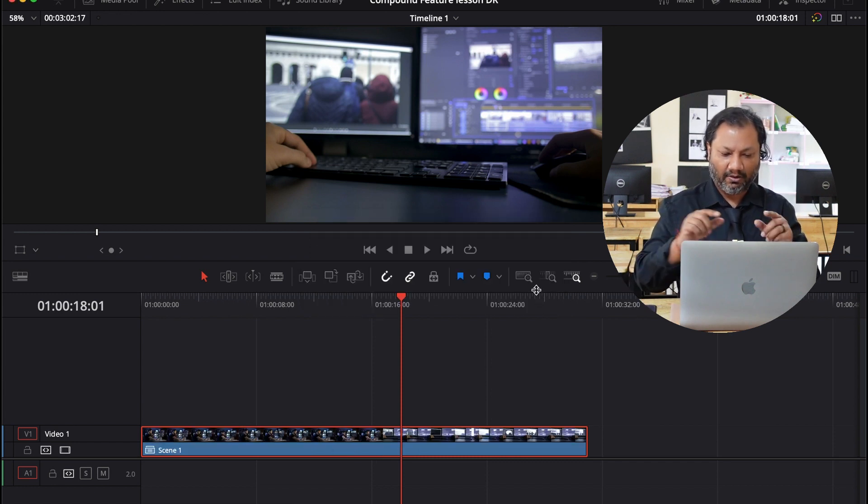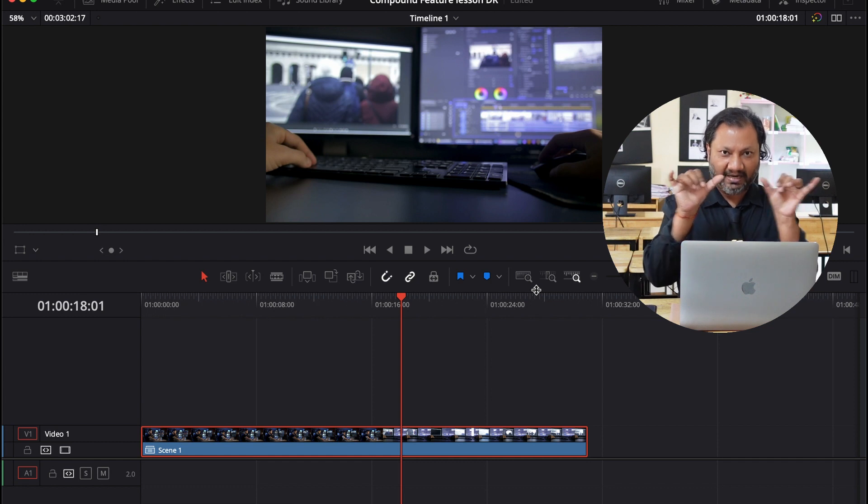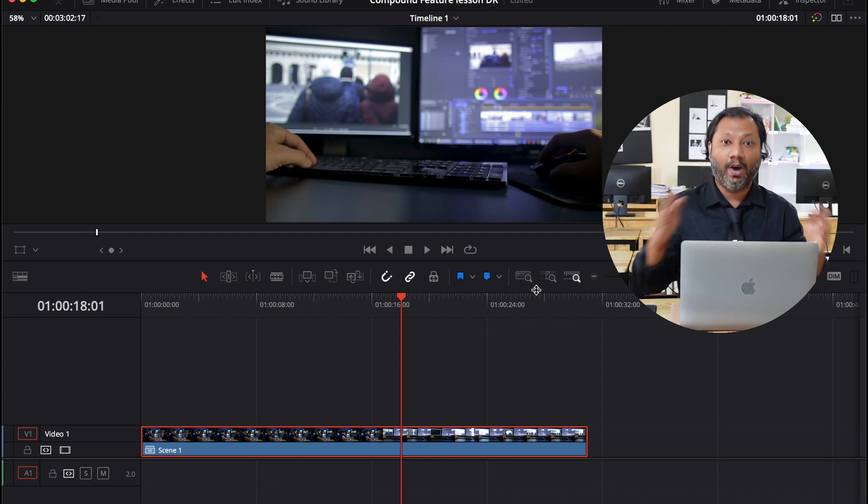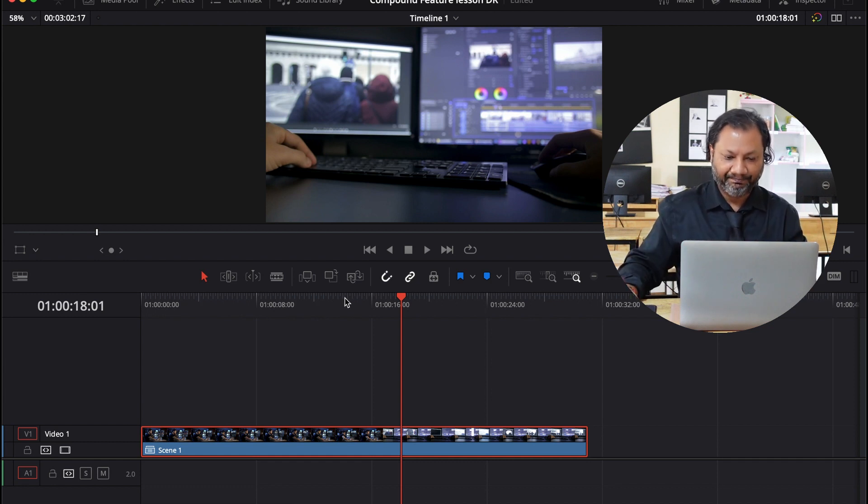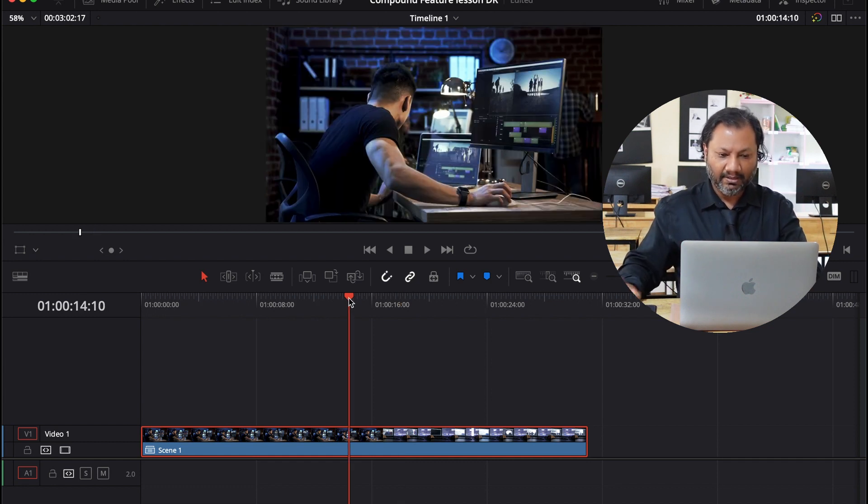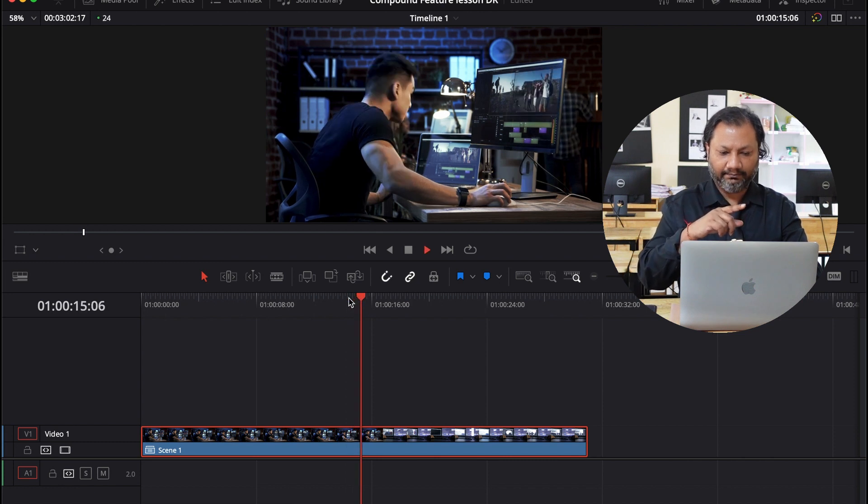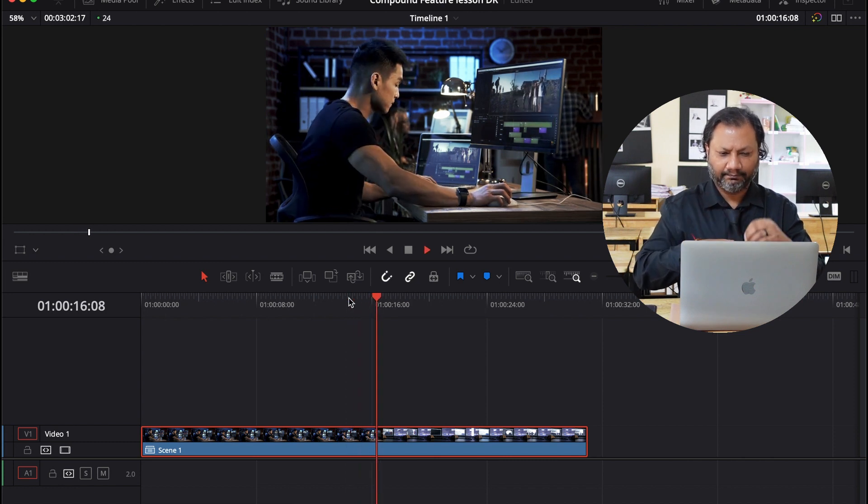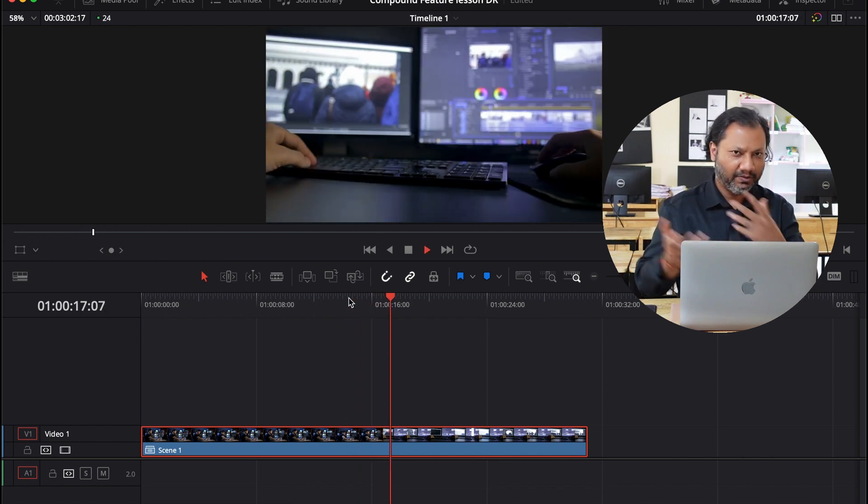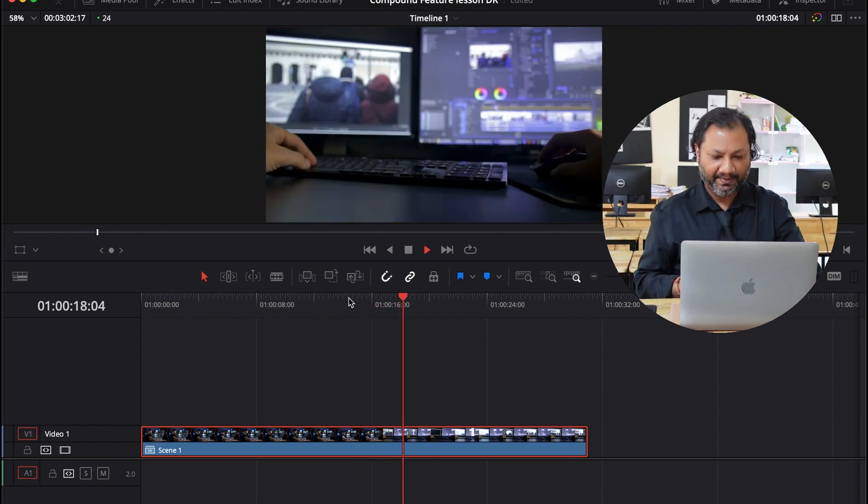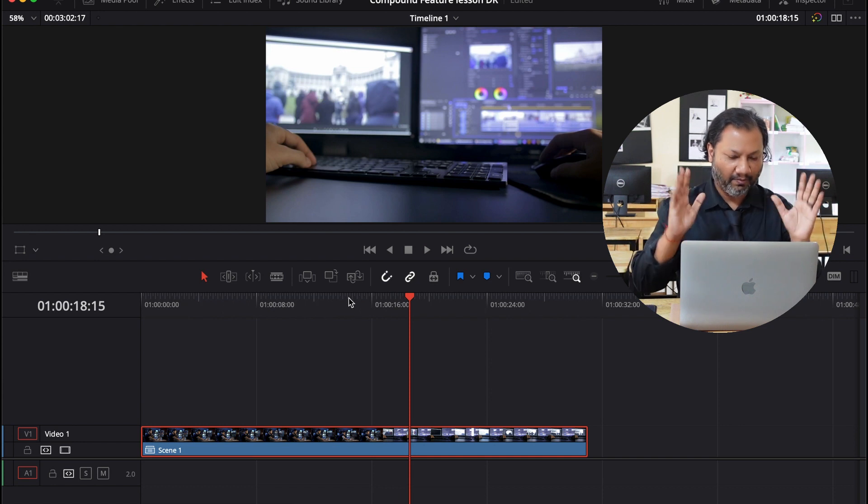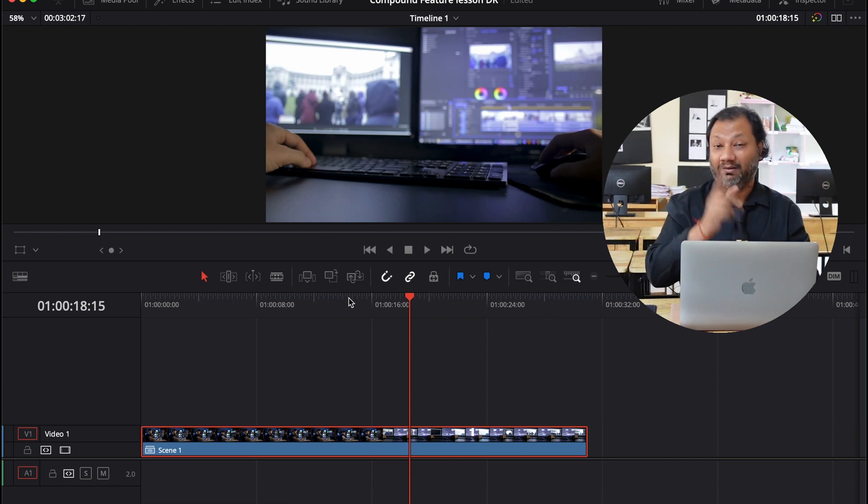So you'll notice that on the timeline, both those clips are now merged into one clip. So that means if I go over here, you can see it's playing and it goes up to the next clip. Okay, perfectly fine. Nothing wrong there.